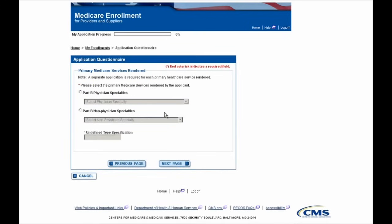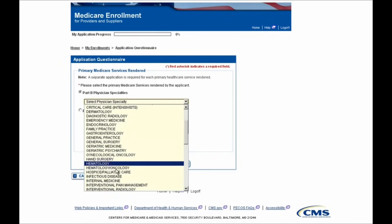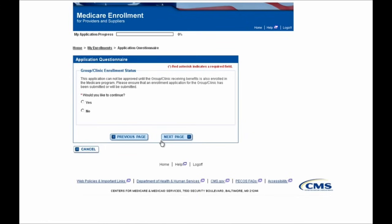Here you'll indicate your physician or non-physician specialty type. In this example, Jenny Lewis practices internal medicine, so we'll select that from the drop-down and then move forward with the Next Page button. You'll then be brought to a page which informs you that the provider group you work for must already be enrolled in Medicare. Please ensure that this is the case before continuing your application. If you'd like to continue, you'll select the Yes option and move forward.